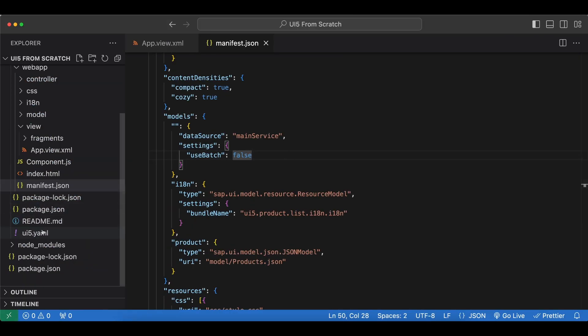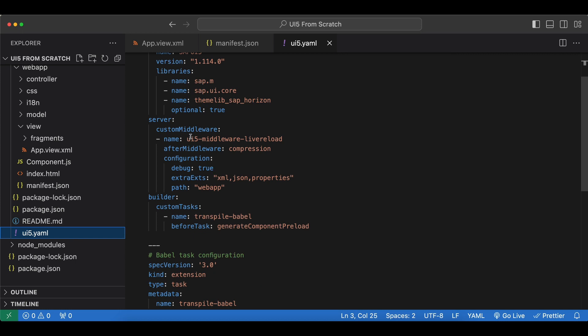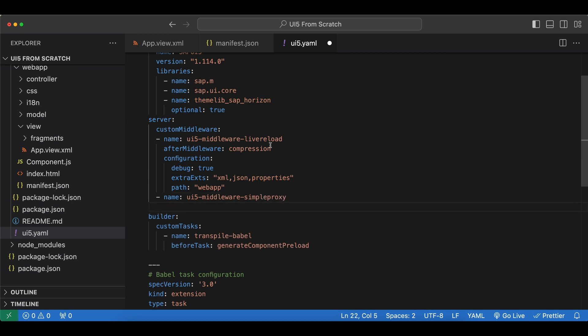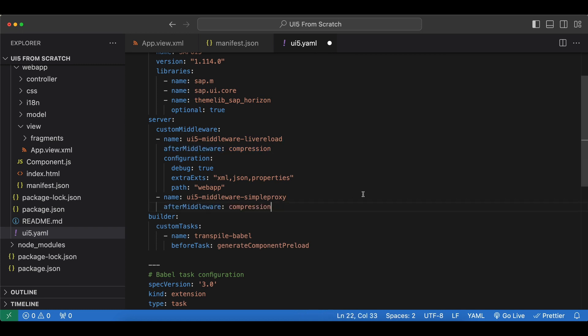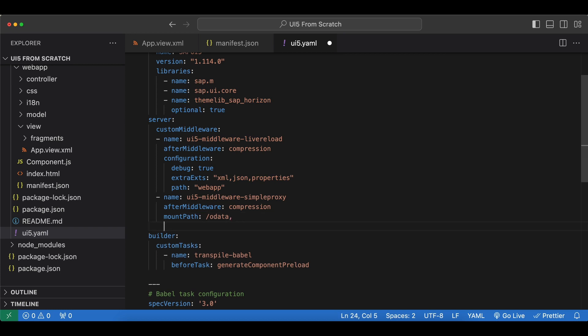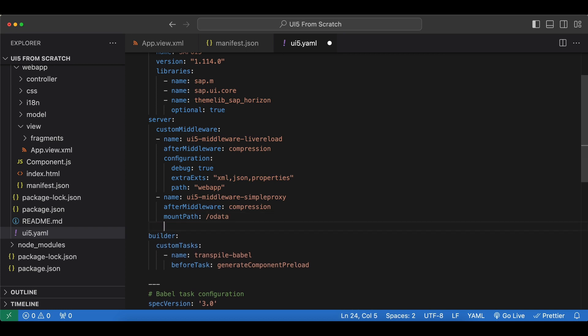Let's go to our ui5.yaml file and add our new custom middleware. We already had one for the library load. Below that we say name which will be ui5-middleware-simple-proxy, and the after middleware will be again compression. Now we need to specify a mount path and we will use slash odata. This name is up to us and we will use it in a second.